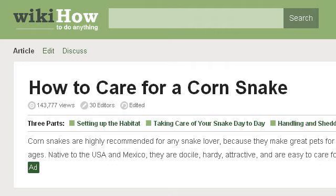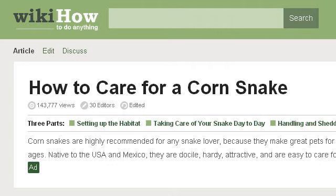Our top ranked site to learn about how to look after corn snakes is www.wikihow.com, specifically the page titled How to Care for a Corn Snake, 12 Steps, with Pictures. This is the link.